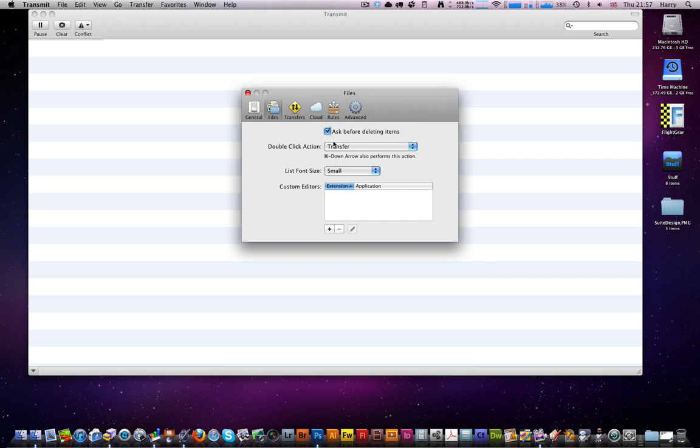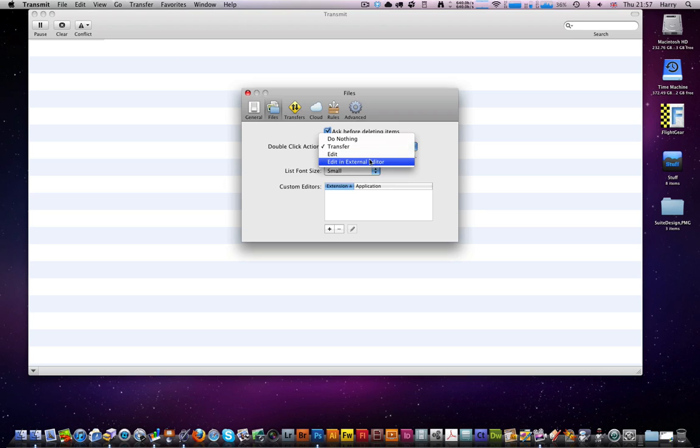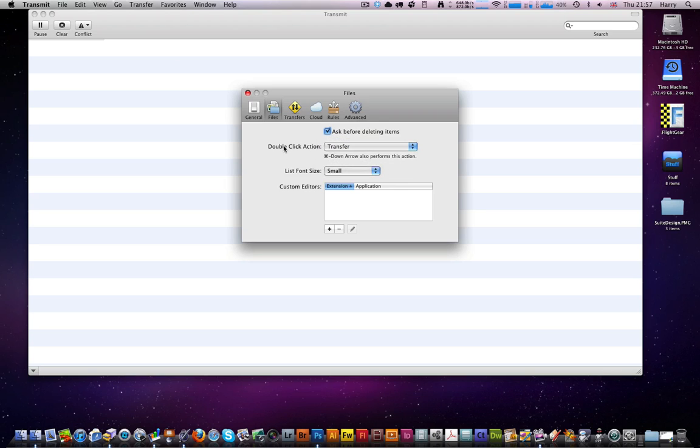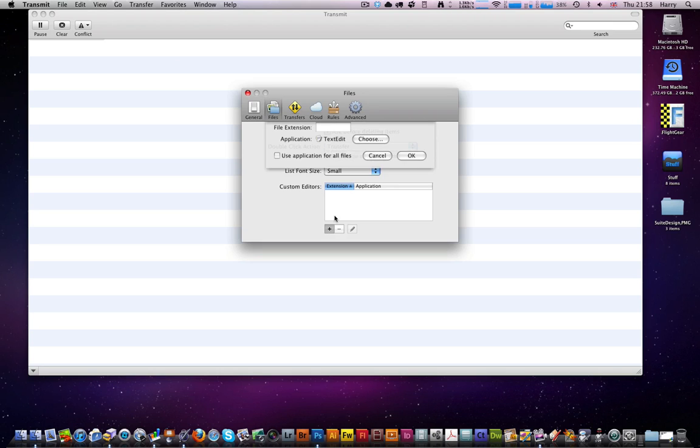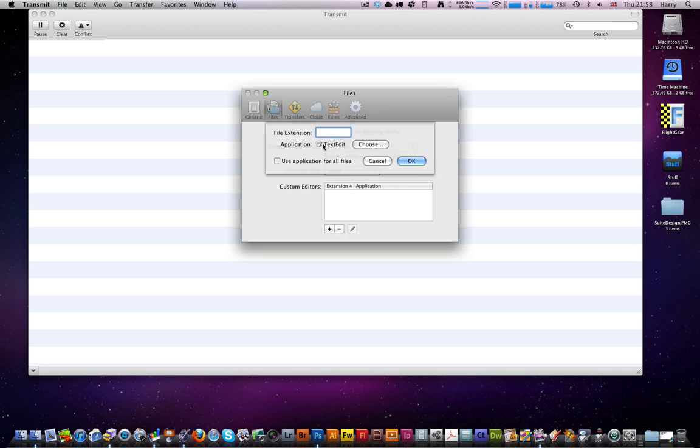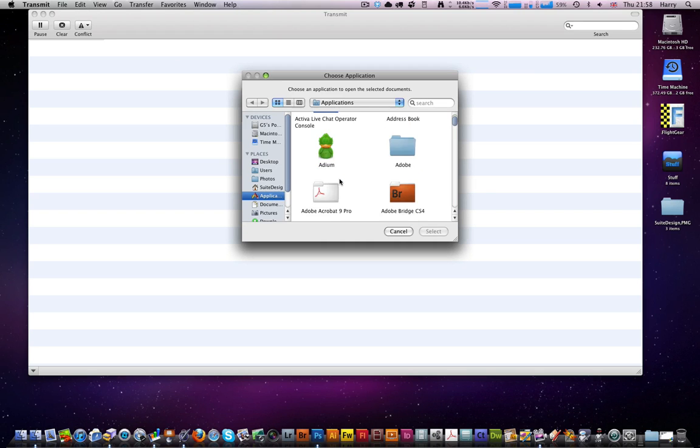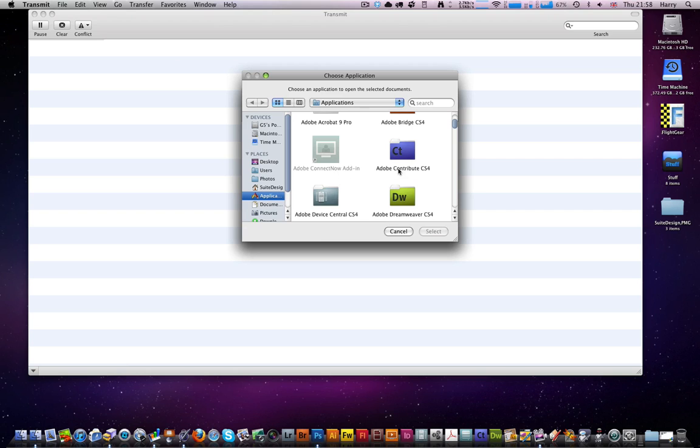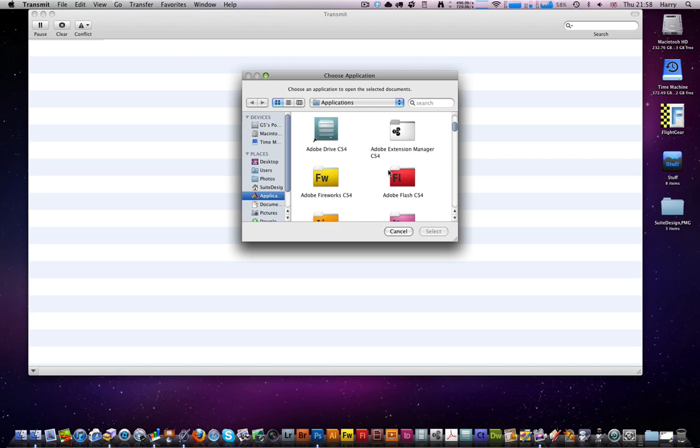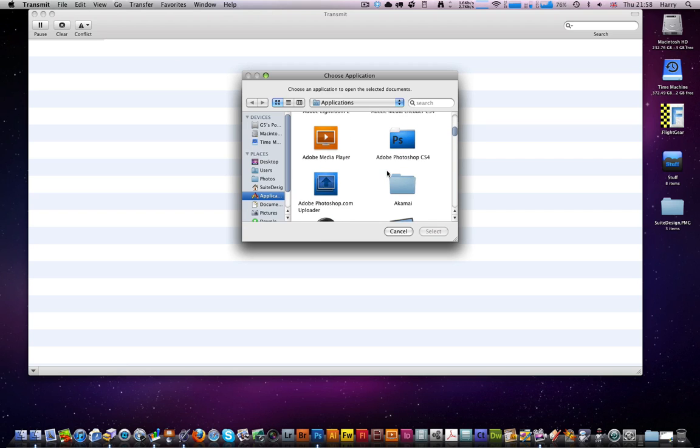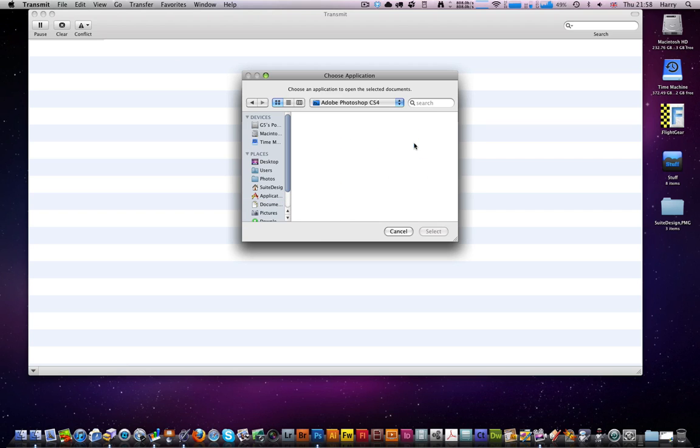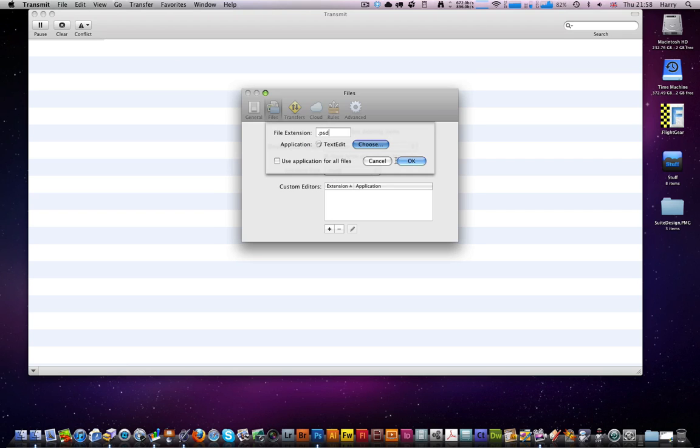Double click action: transfer, edit, index down, do nothing. There's font size, change it, custom editors. Dot PSD, use applications, find it, Photoshop, Photoshop, click OK. Use the application for all files, dot PSD. OK.